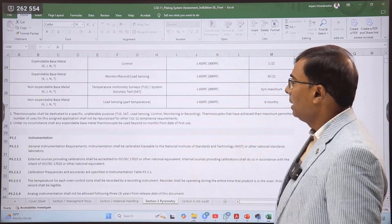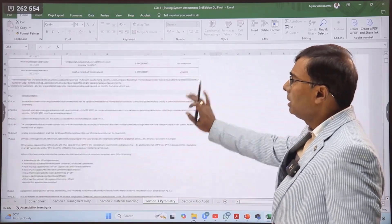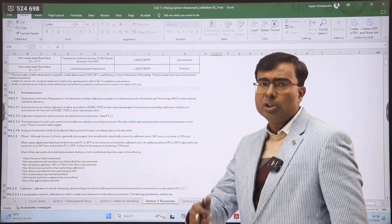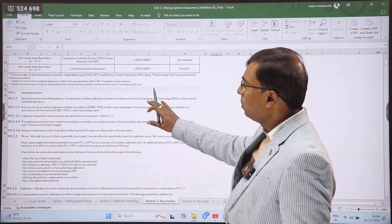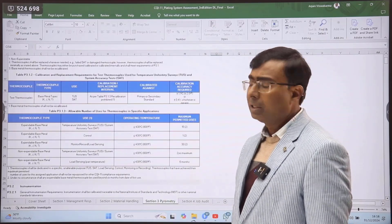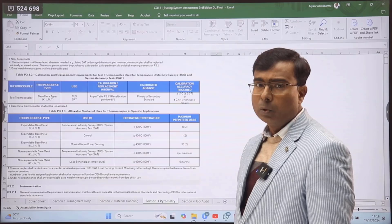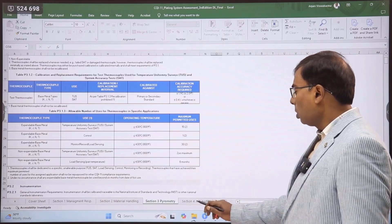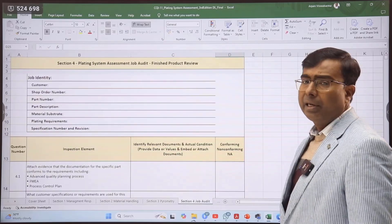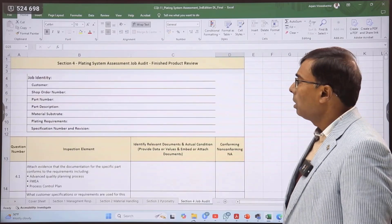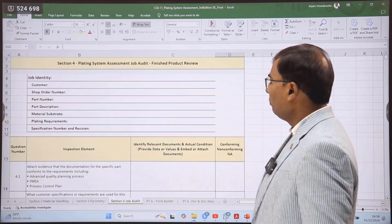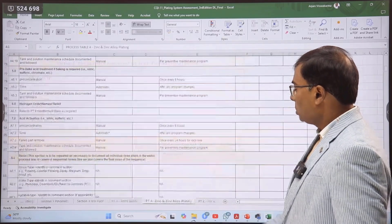It is very comprehensive content. We also have a comprehensive online course on CQI 11 standards and other series of standards. So if you want to explore the standards in more detail and want to become an assessor, you can opt for that course. Section 4 talks about job audit, wherein it is mandatory for an assessor to conduct a job audit for at least one product. Then we have different process sheets.